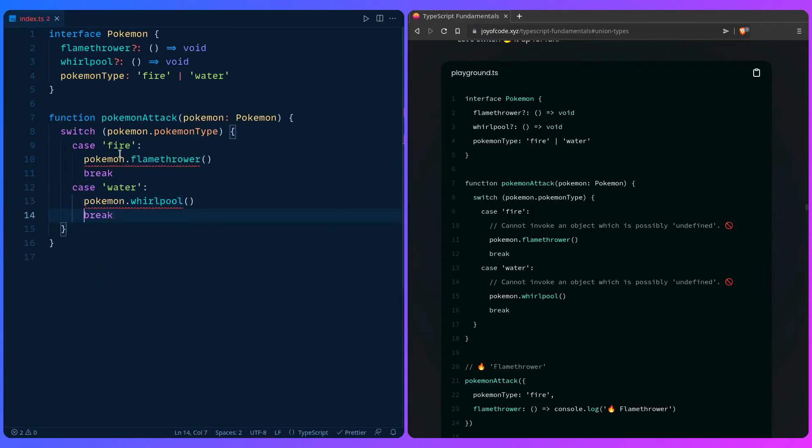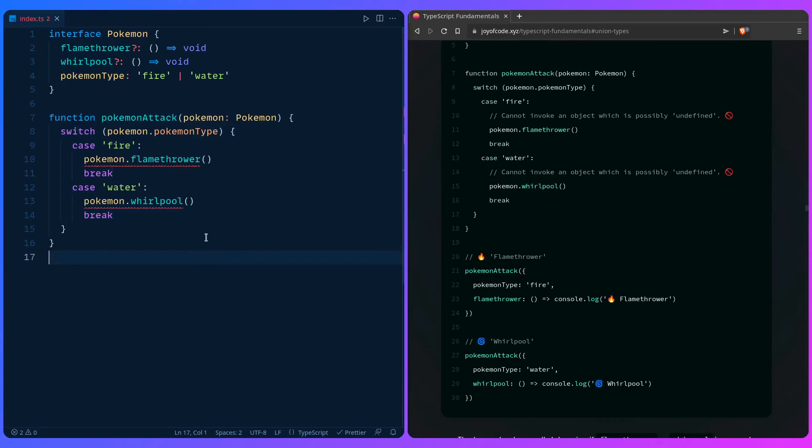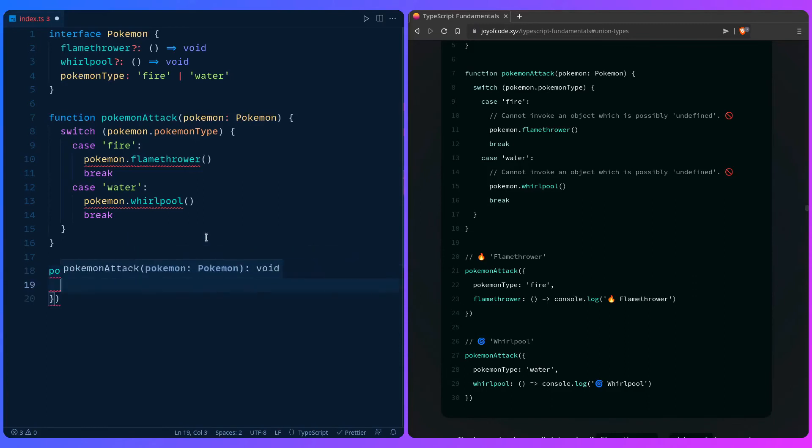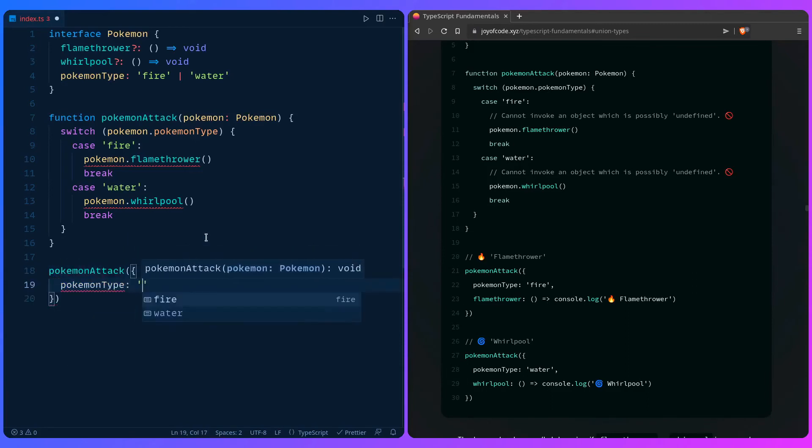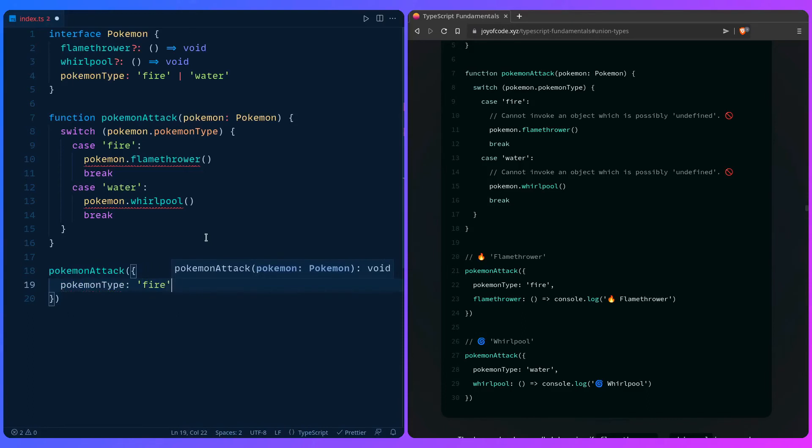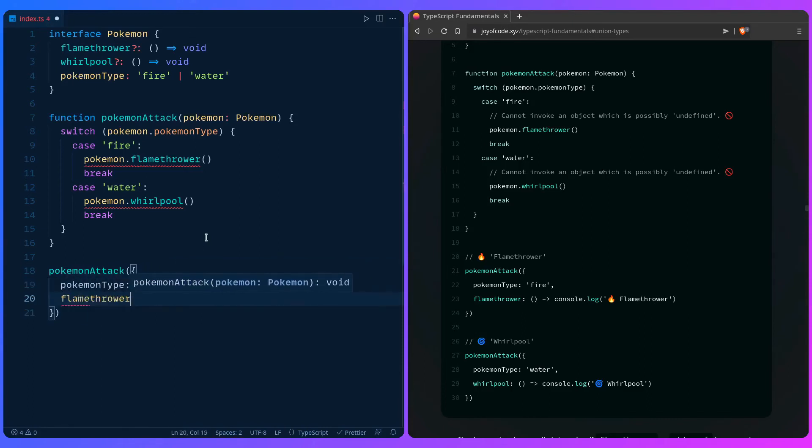Let's also add this. You can say pokemonAttack and we can give it an object. Say pokemonType - see this awesome autocompletion - fire, more autocompletion, yeah. You can say console.log.